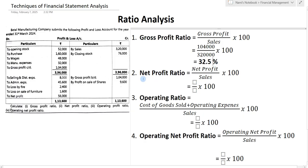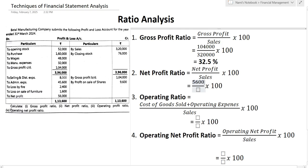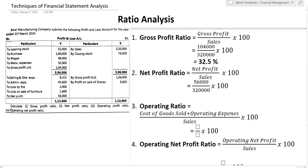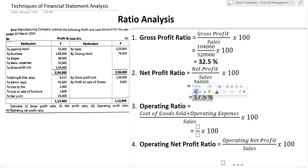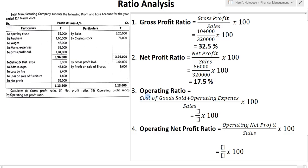Next we have to find the net profit ratio. The formula is net profit divided by sales, multiplied by 100. Net profit is given as 56,000 and sales are 3,20,000. So 56,000 divided by 3,20,000 multiplied by 100 gives us 17.5%. So this is our net profit ratio.